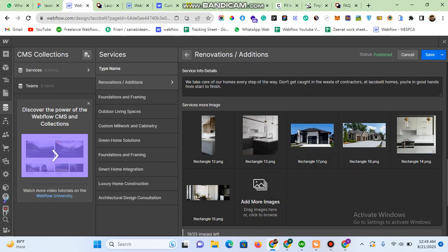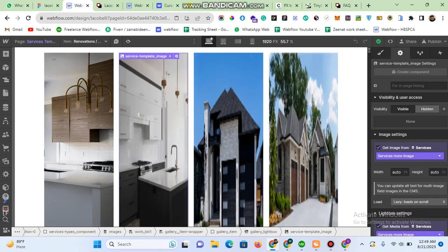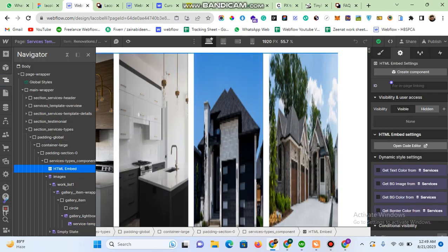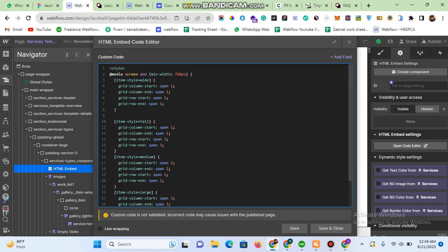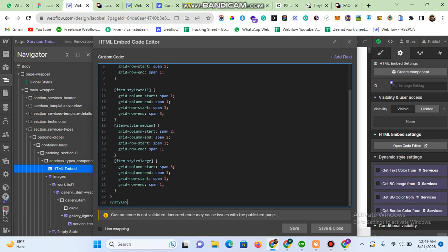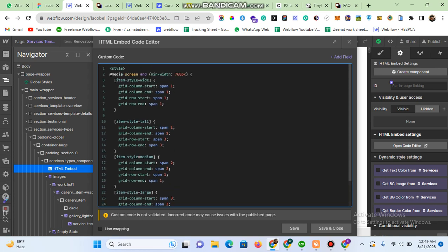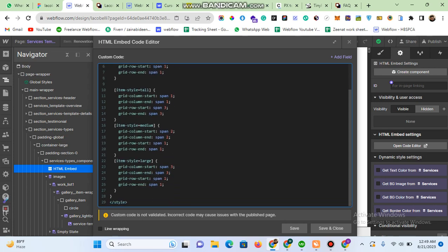Moving to Webflow, as I explained in my previous video, I have a custom code file where I define what each style means. By 'wide' I mean a column span of one and a row span of one. By 'tall' I mean a column span of one and a row span of three. By 'medium' I mean a column span of two and a row span of one. Similarly, for 'large' and any other styles you want to create, you can define them as per your requirement.